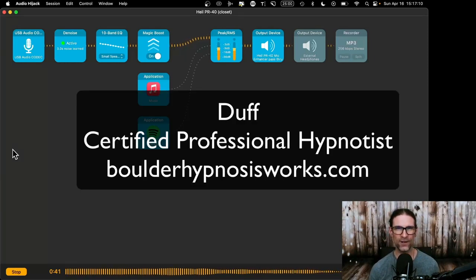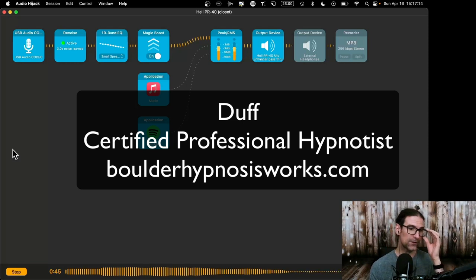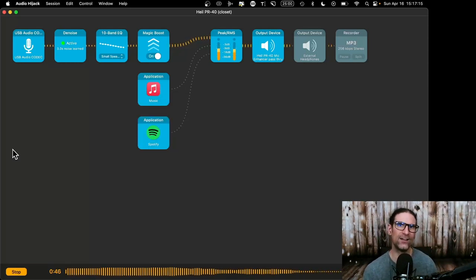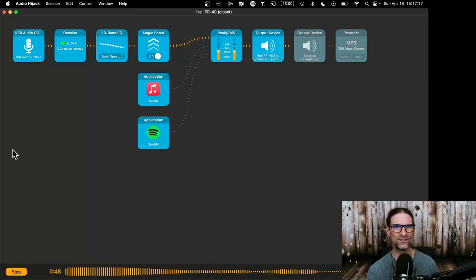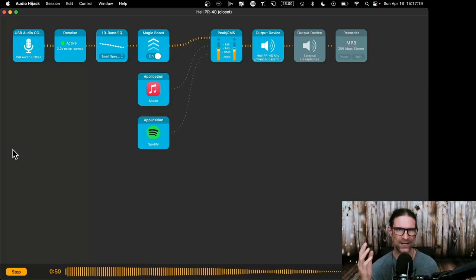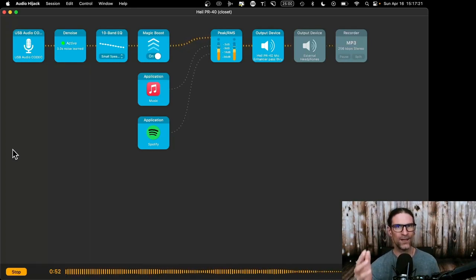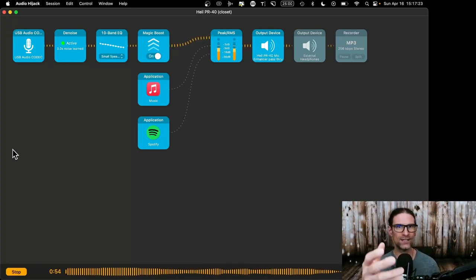By the way, my name's Duff. I'm a certified professional hypnotist, BoulderHypnosisWorks.com. I'm also a bit of a geek. I love geeking out about audio equipment and so on. Got a nice mic here as you can probably hear. And we're going to show you today.